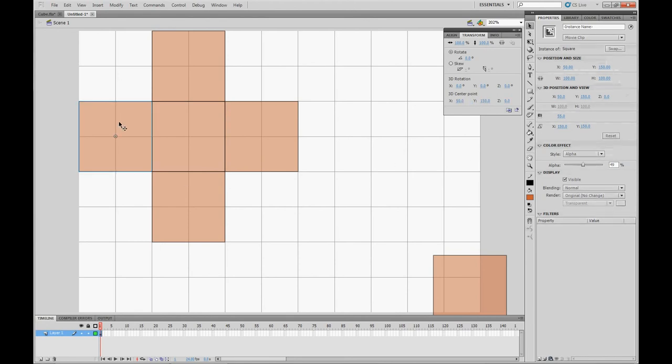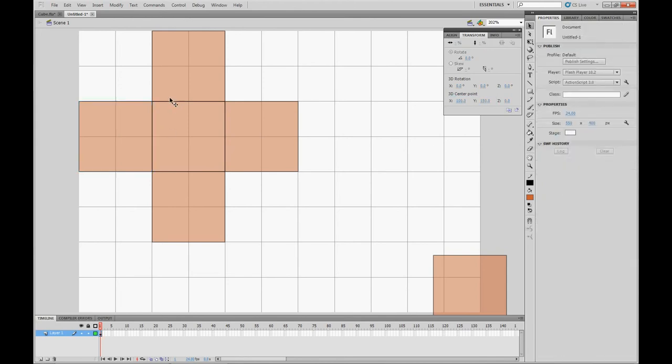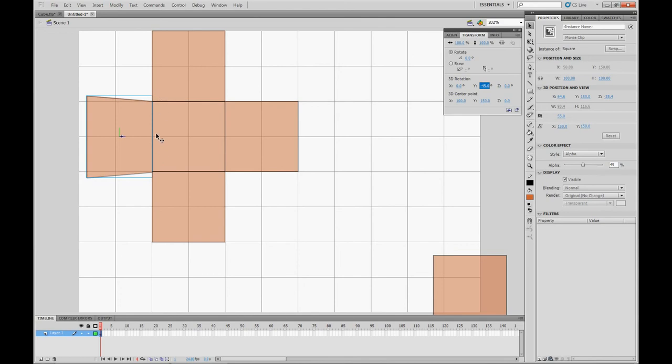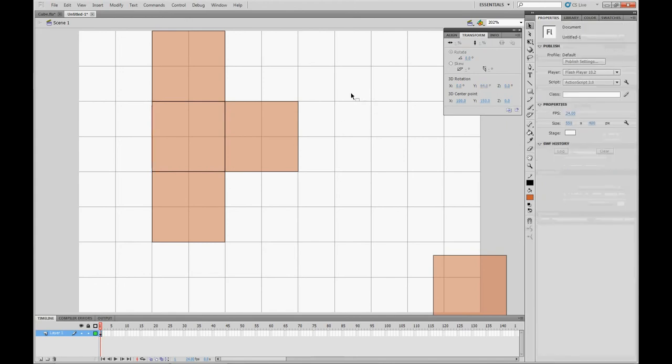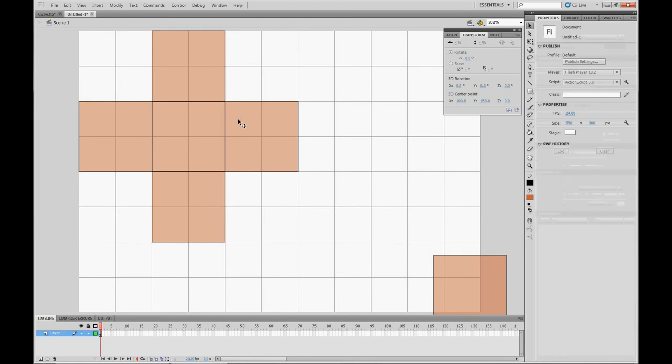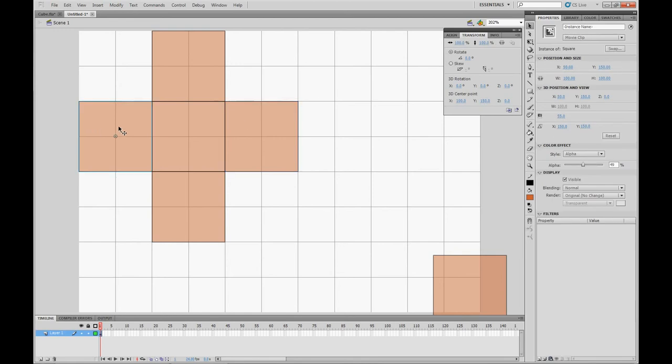So for the left outer square, under the 3D center point under the transform panel, set the X to 100, and the Y should already be 150. And that'll make it so when we rotate it, it'll rotate along this edge here, which we can then rotate to 90 degrees to make it one side of the cube. But I'm going to undo that. So that's 100, 150. The right one will be 200, 150.